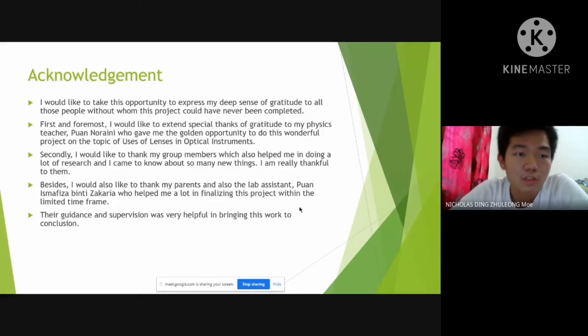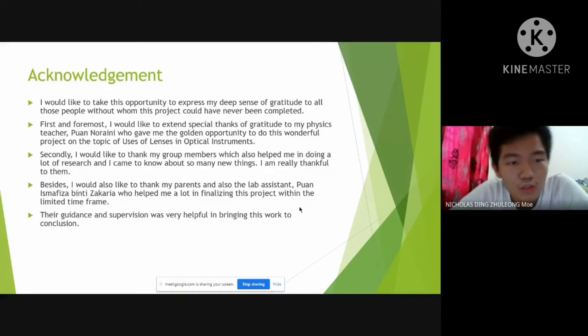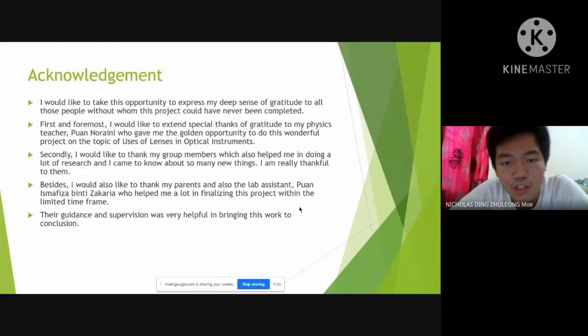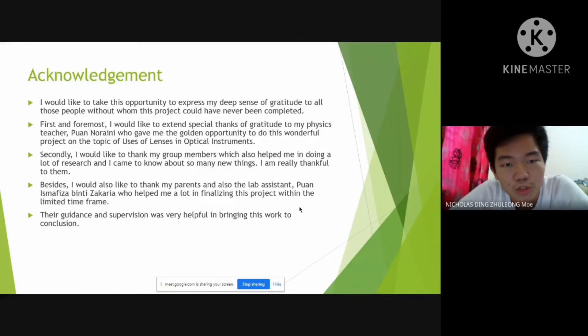First is our acknowledgement. We would like to take this opportunity to express our deep sense of gratitude to all those people without whom this project could have never been completed.